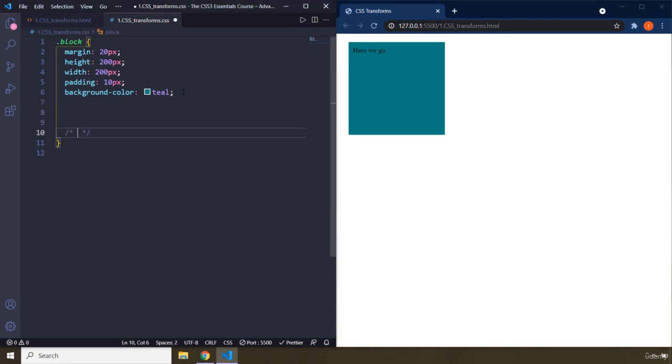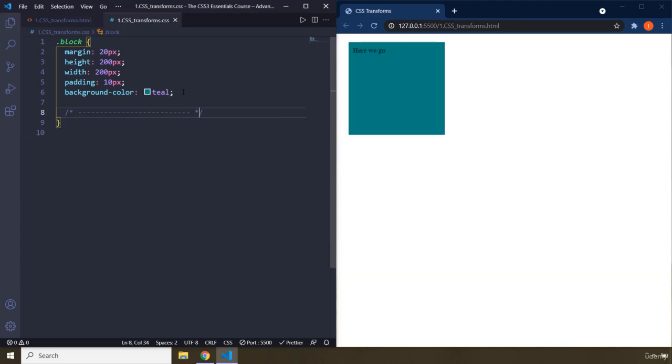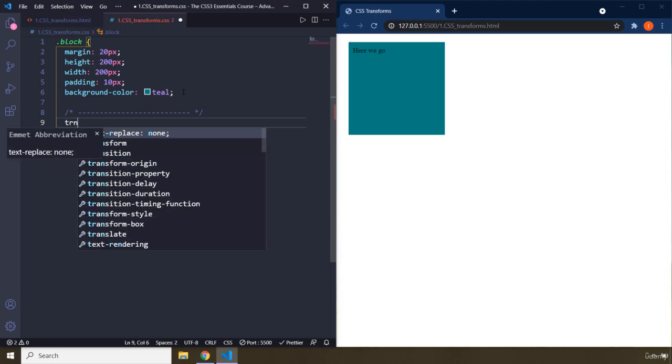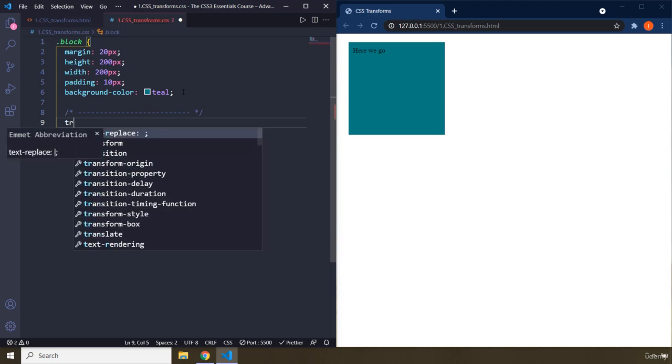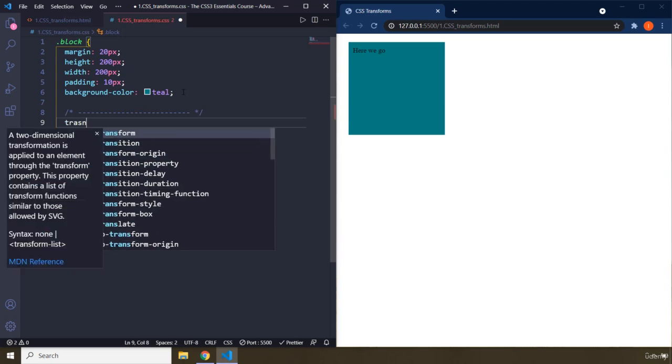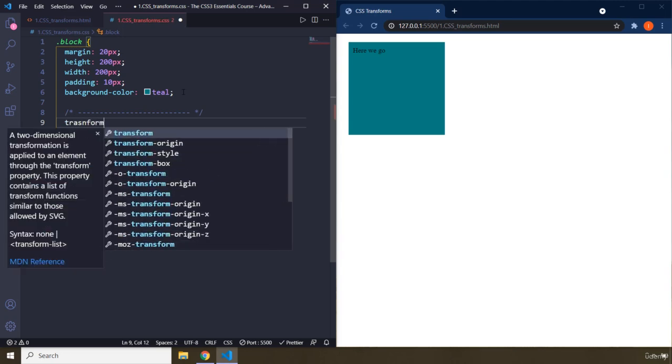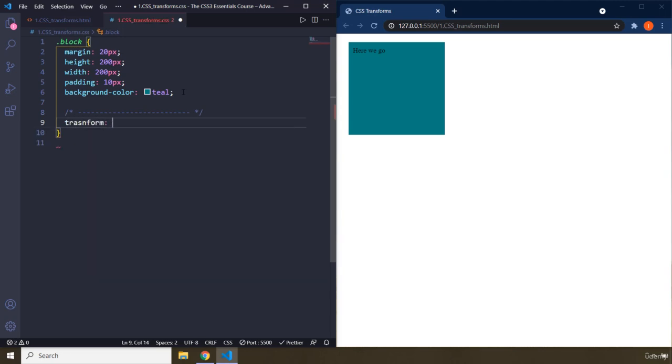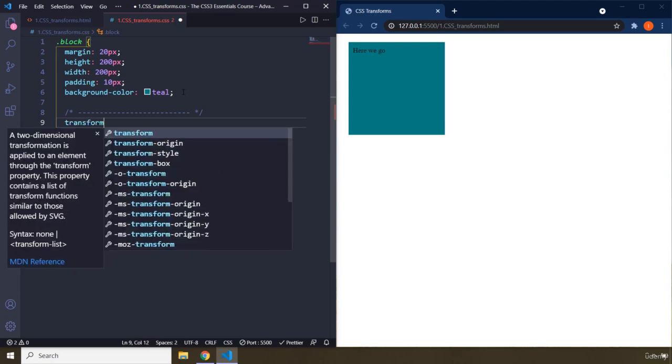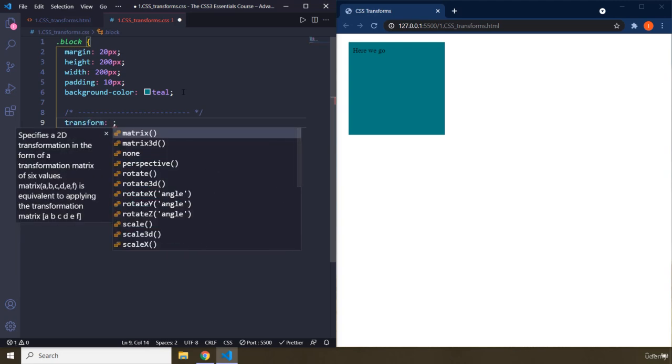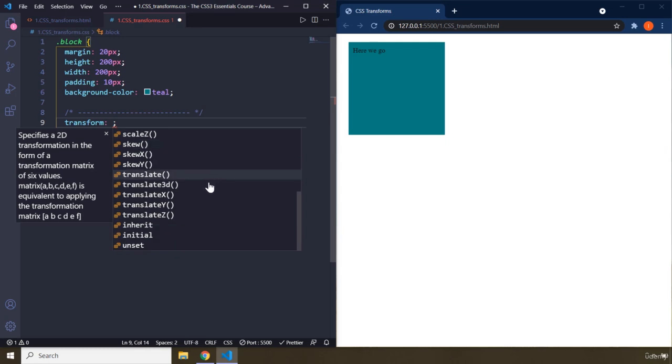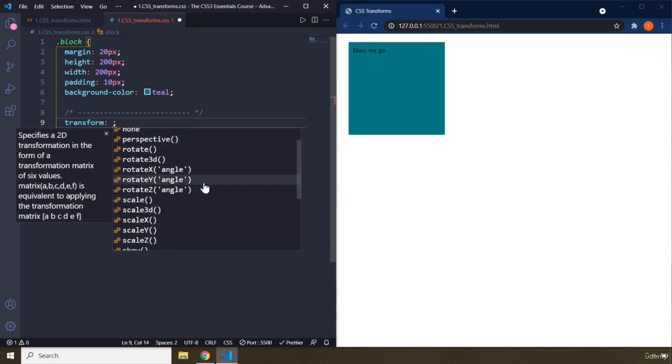So what are actually transforms? I'm going to start talking about transforms below this line. So here are our transforms. The property name is going to be transform, and then you have all these different functions that you can use.